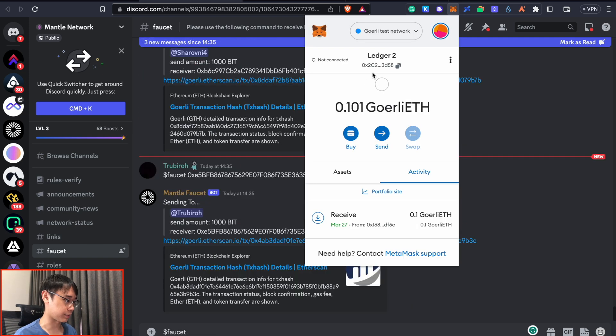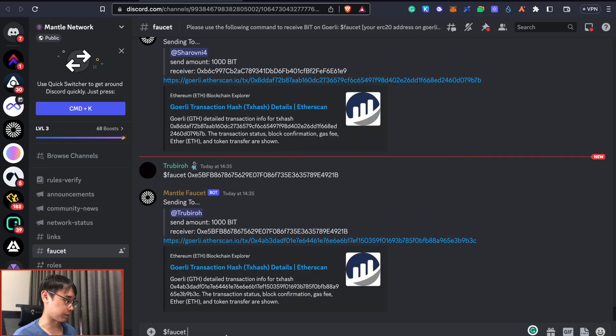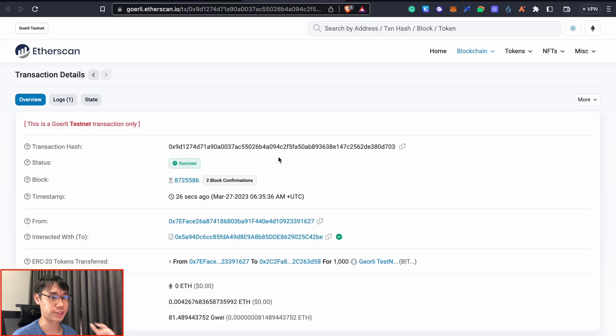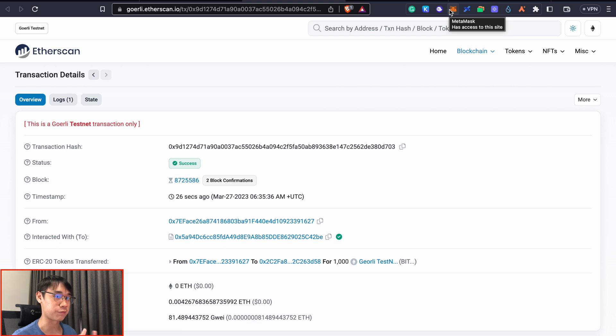You can type in this command and paste your MetaMask address. You will be given a transaction hash and once this transaction has been confirmed, you should now have some BIT tokens on the Goerli testnet.